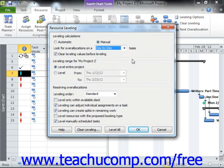Next, decide whether or not you wish to remove any leveling adjustments before applying the new leveling. If you wish to clear old leveling adjustments before applying the leveling adjustments that you are about to create, then leave the Clear Leveling Values Before Leveling checkbox checked.